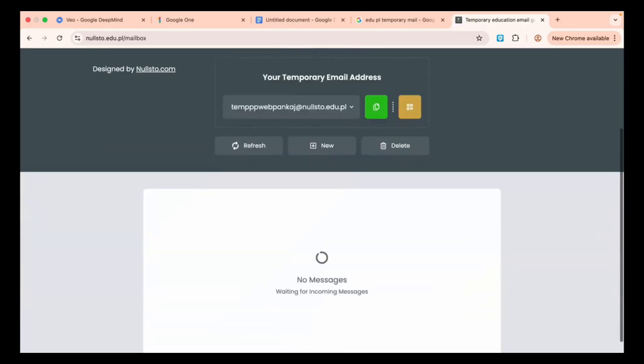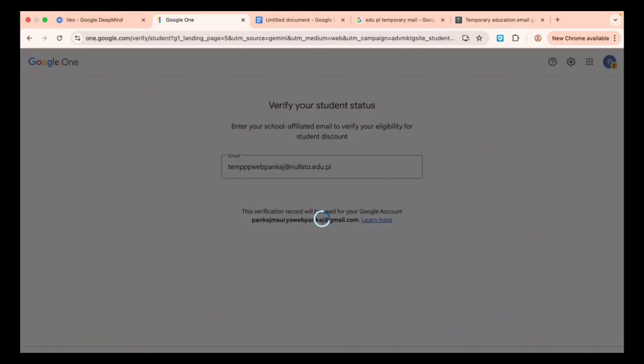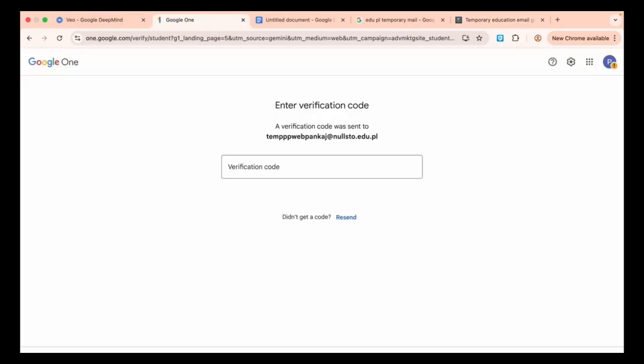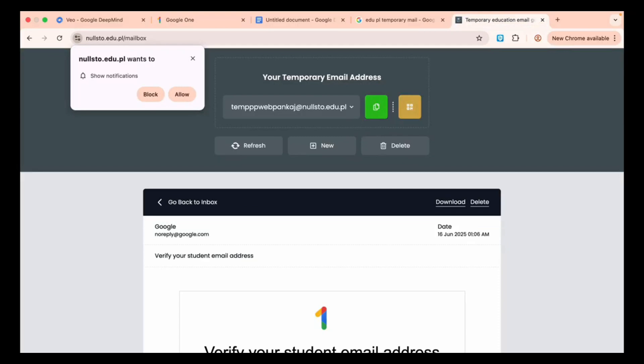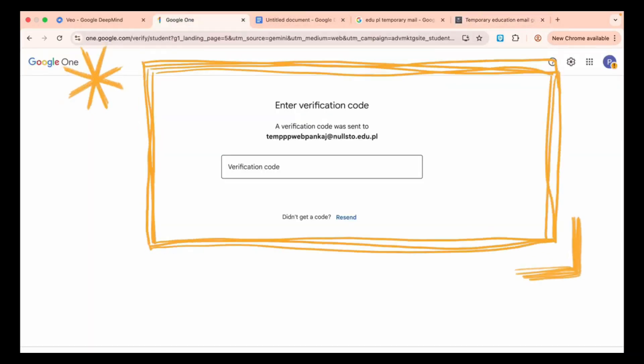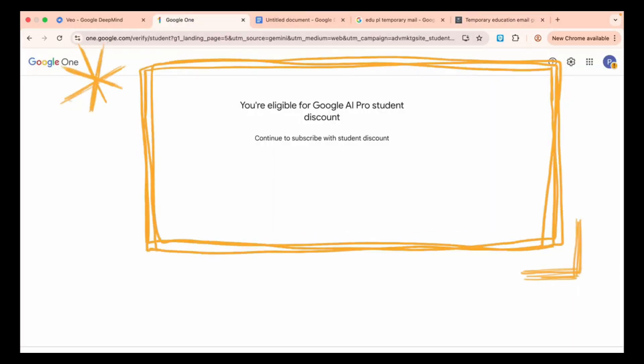Copy this email, come back to the Verification page, paste it, and click Verify. Now the Google Verification Code has arrived in the Temp Mail inbox. Open it, copy the code, return to the Verification page, and paste it.